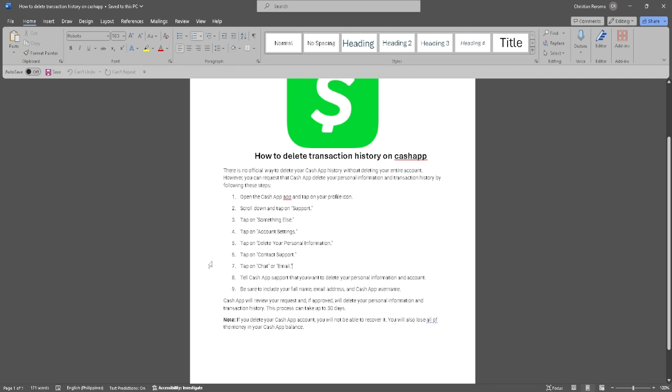Simply tell Cash App support that you want to delete your personal information and account. Also be sure to include your full name, email address, and Cash App username.